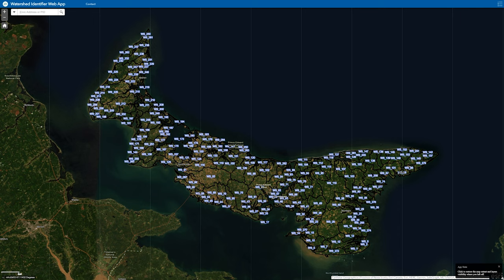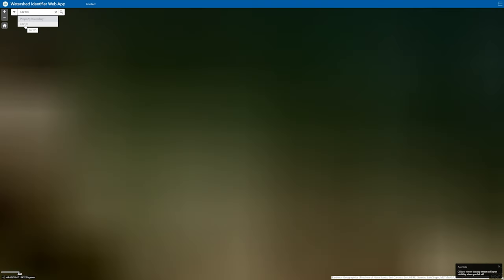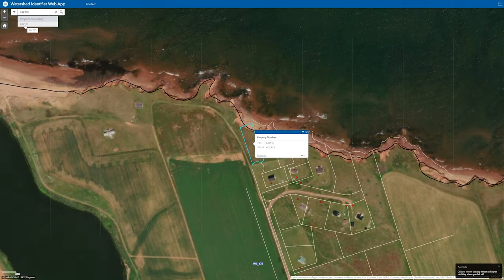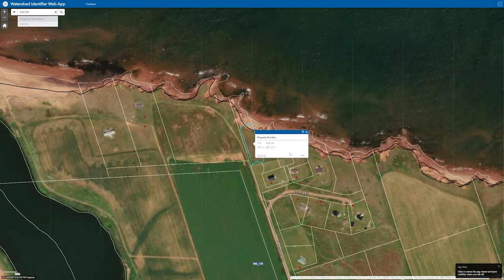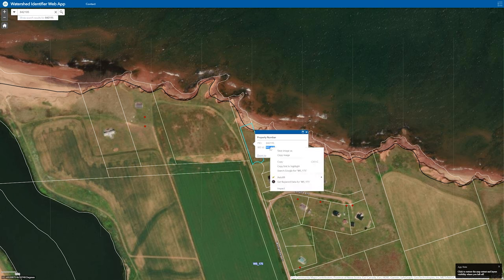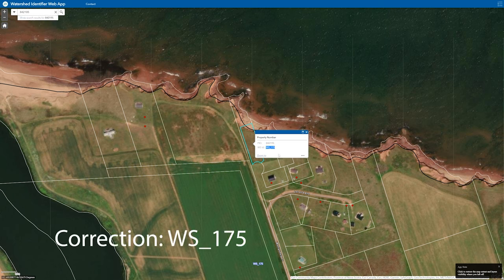Now on CHIP, we go to the top left and enter the same number again — 842195. It brings up a list of one property. It would be more if it was a subdivision, as I've discussed in the past. This is the property we're looking for. So we're just going to copy that WS_195.